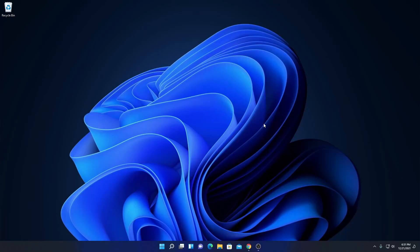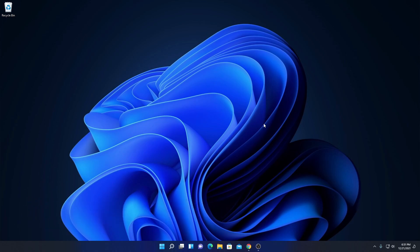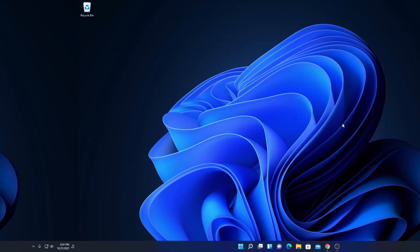Hello everyone, I'm back with another video. In this video, we are going to discuss how to download and install WinRAR for free on Windows 11. So, that's been said, let's get started.